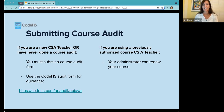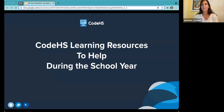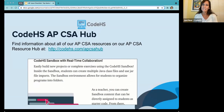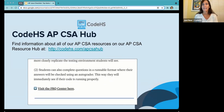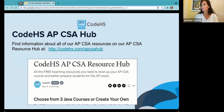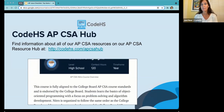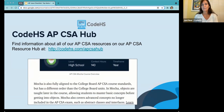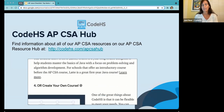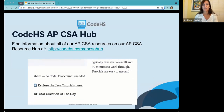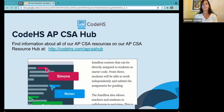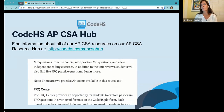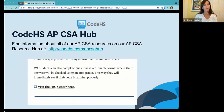Next, let's look at the learning resources CodeHS has available throughout the school year. The best place to keep track of the most up-to-date resources is the APCSA Hub, available at CodeHS.com/APCSA-Hub — we'll drop that into chat as well. This guide lists all the different resources to help teach, practice concepts, and prepare for the AP exam. This would be a great one to bookmark, as you'll use it often.